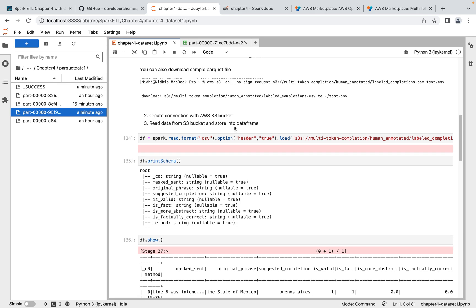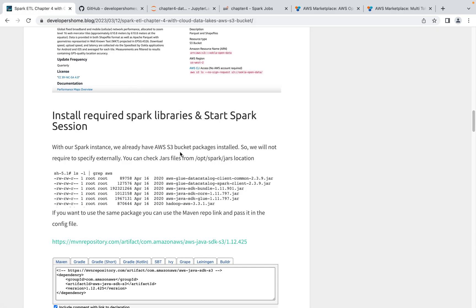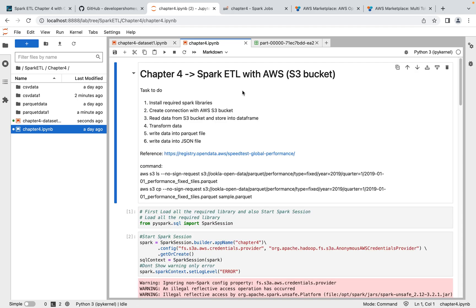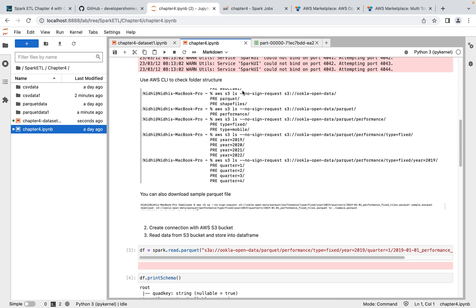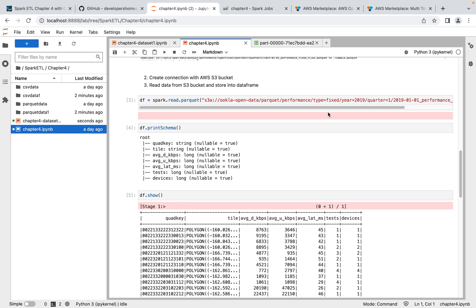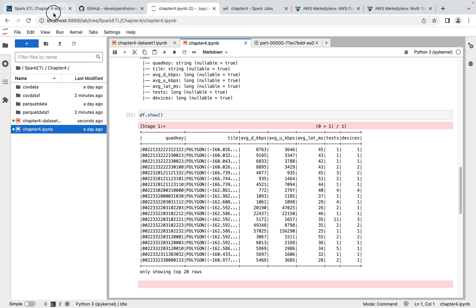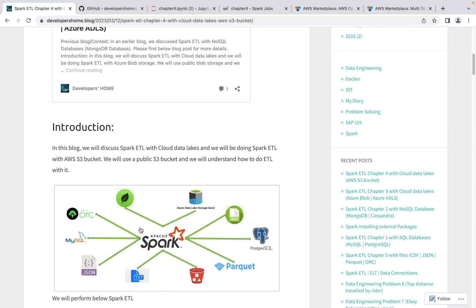Now we know how to do ETL with AWS S3 buckets from Apache Spark. You can also practice with another dataset I've tried — a mobile and font dataset with a large volume of data available in Parquet format. You can execute that JupyterLab notebook to learn reading from S3. Instead of writing to Parquet or CSV, you can also write data into Postgres SQL, MySQL, or MongoDB. That's all for today — in the next video we'll be learning Spark ETL with Hive tables. See you then!